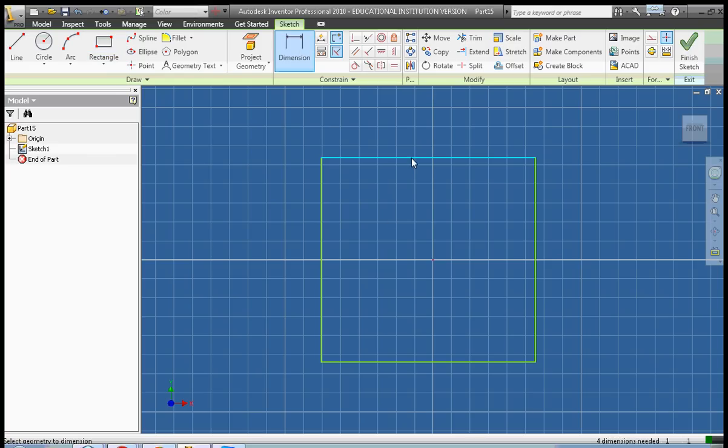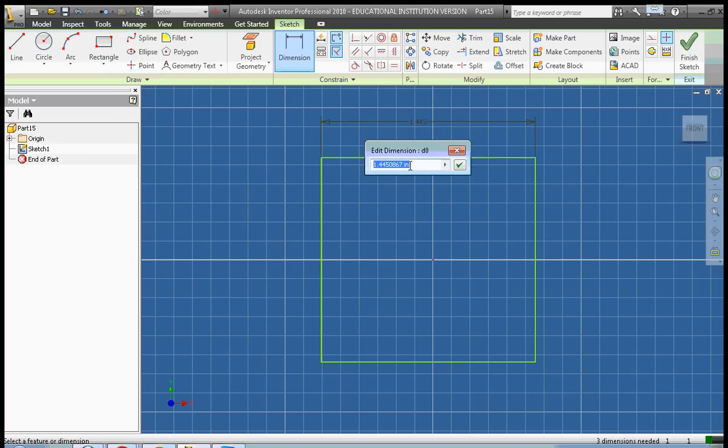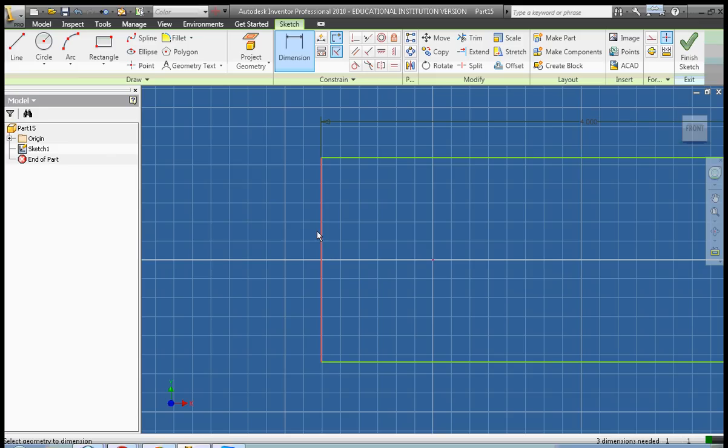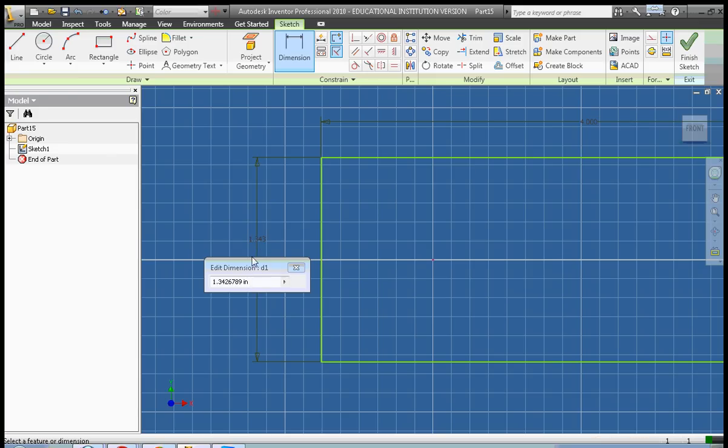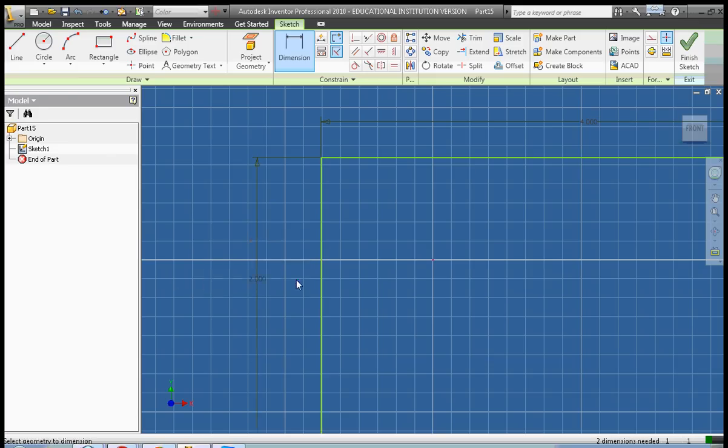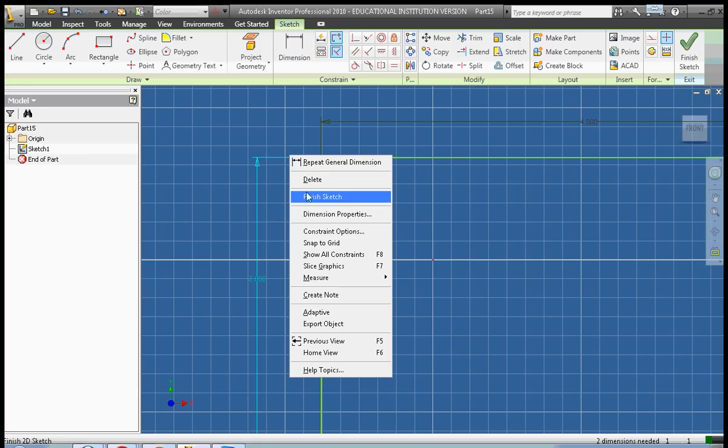I'm going to dimension my solid to be 4 inches wide and 2 inches tall. Right-click, done. Right-click, finish sketch.